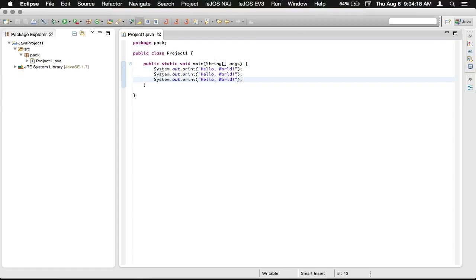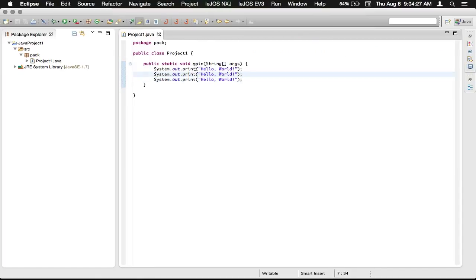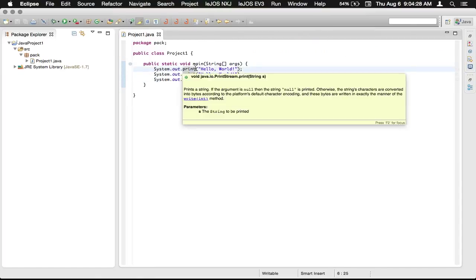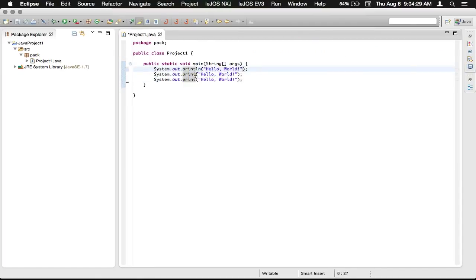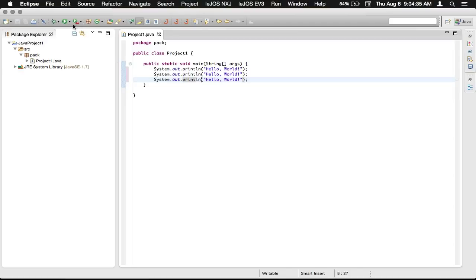So we just paste in like three of them. So despite the fact that we have three different calls, they're going to be all on the same line, because we don't have the println. So if we just change the method to println, println, println, then we run it.